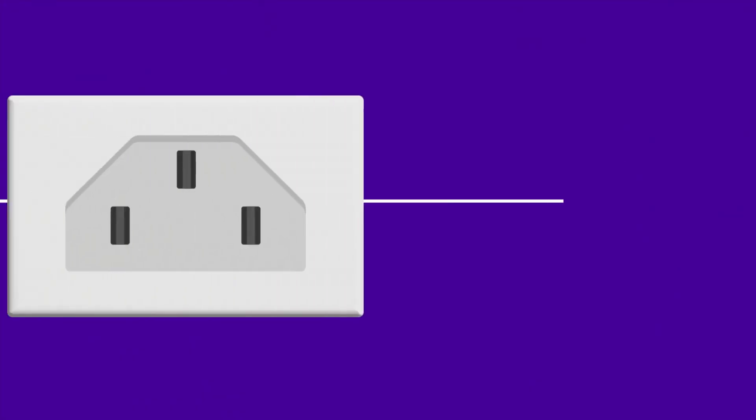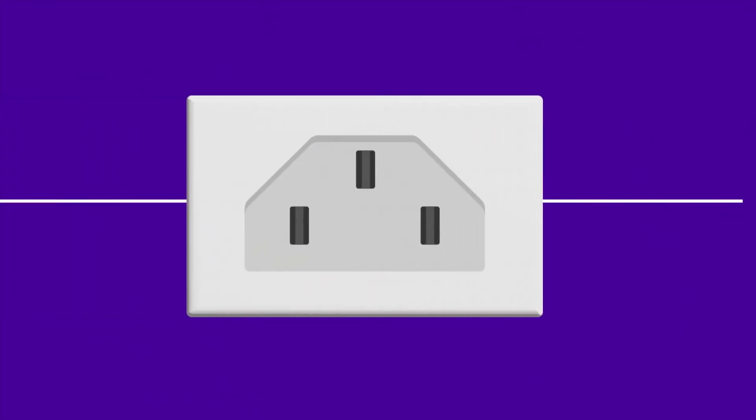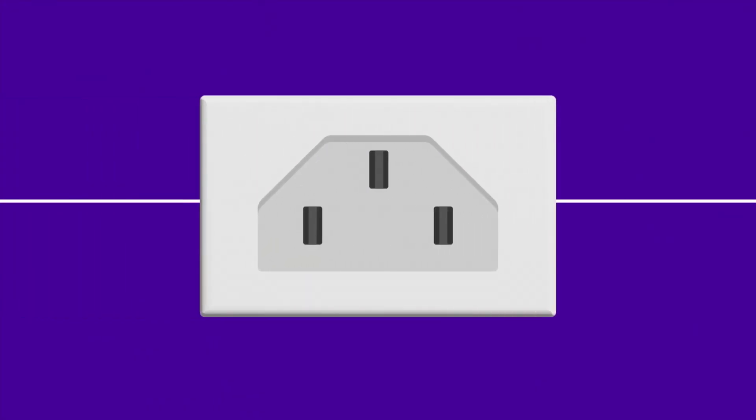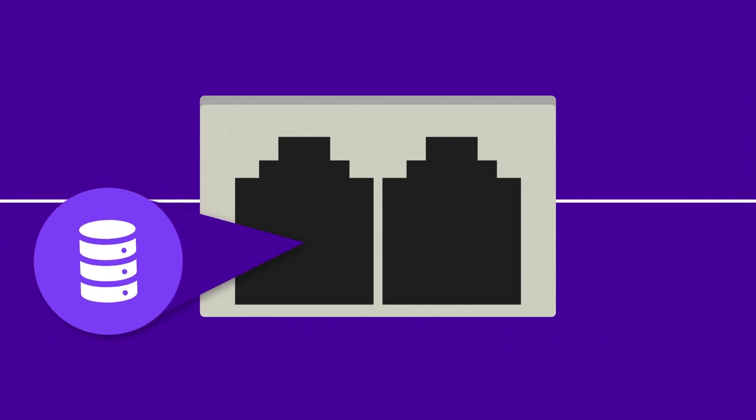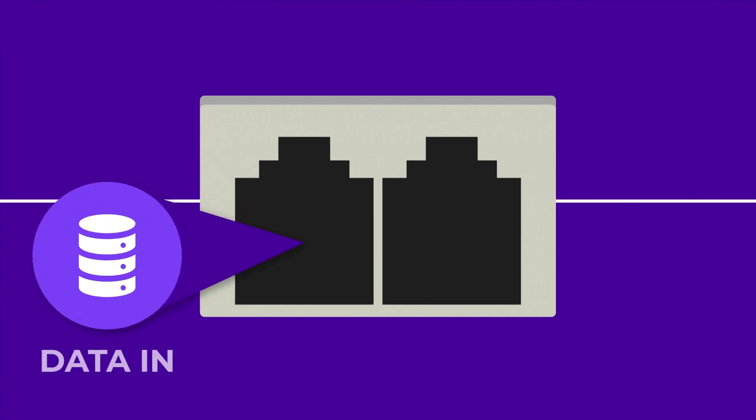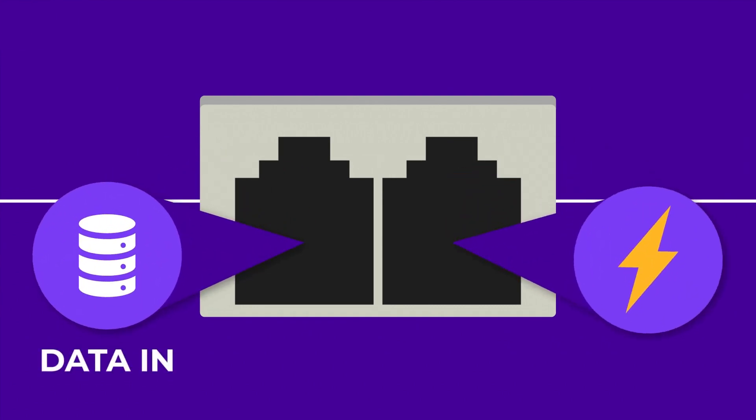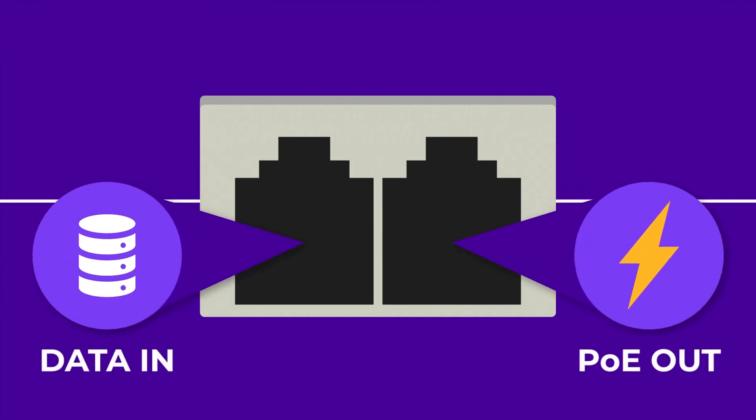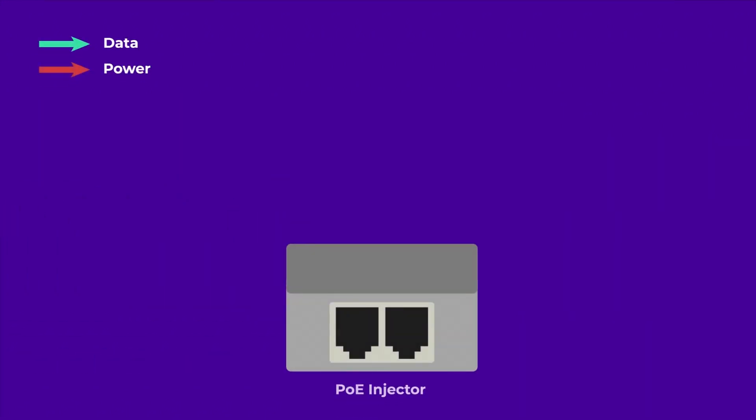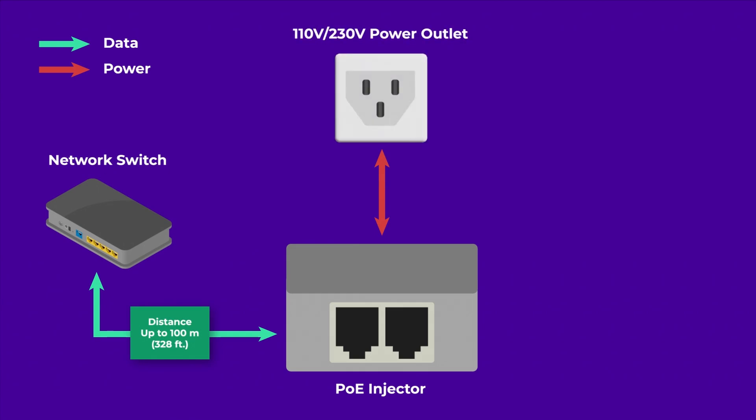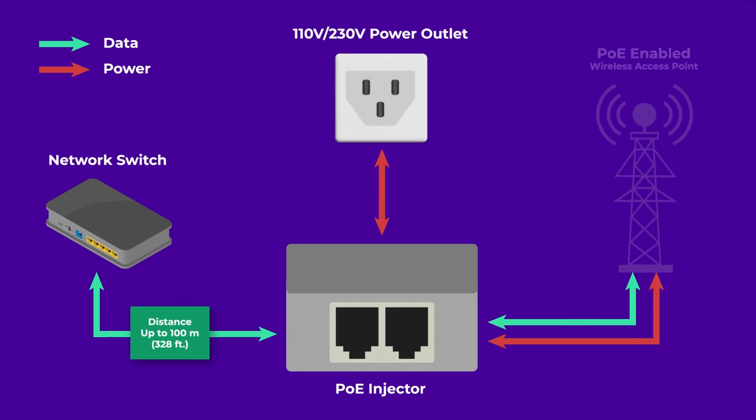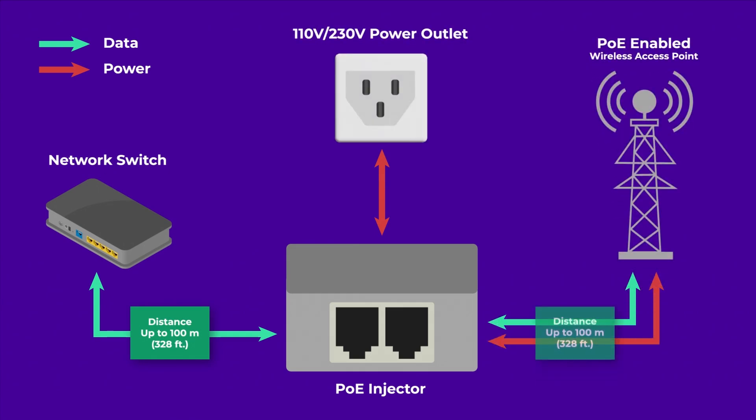Power over Ethernet, also known as PoE, allows Ethernet cables to carry electrical power in addition to data. It was first introduced in 2003 and has since become a widely used technology for powering remote networking devices such as access points and IoT devices.